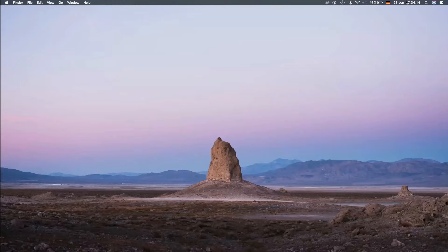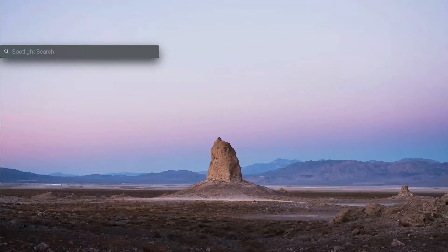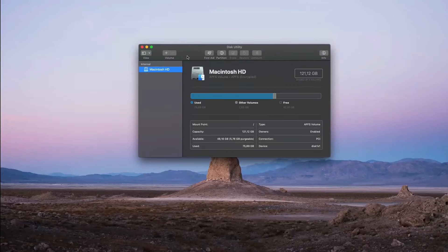So first of all, select this magnifying glass to start a spotlight search and enter Disk Utility. After opening the program, you can preview some information about your hard drive.